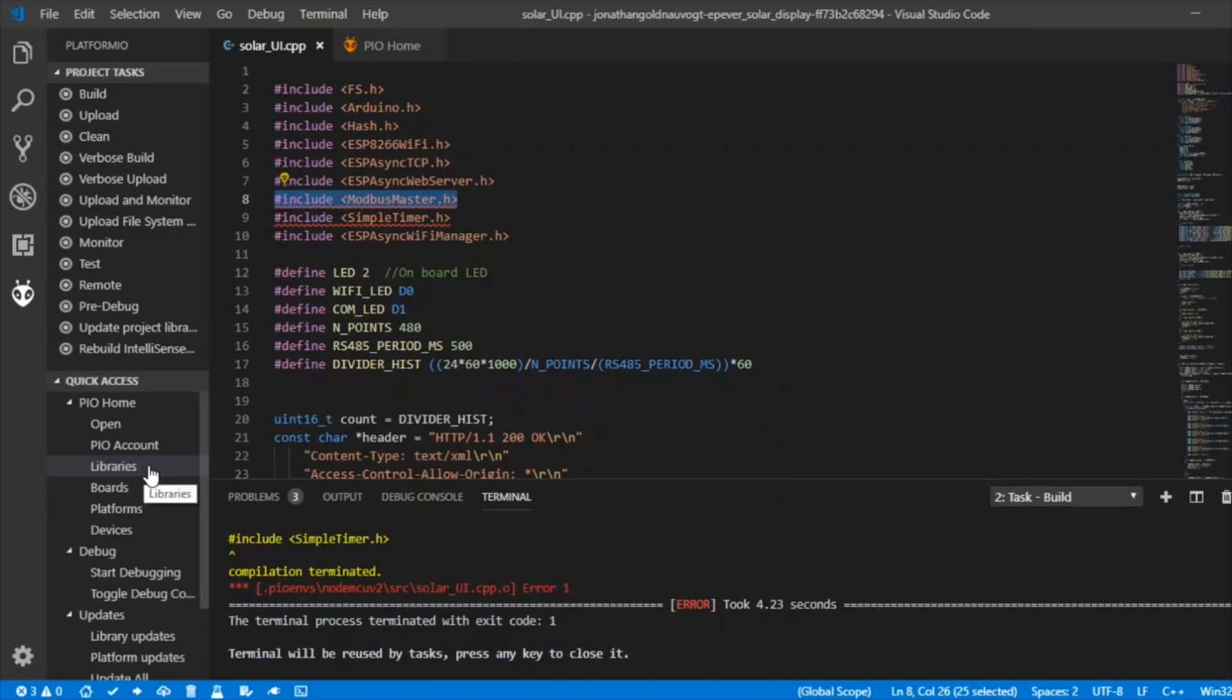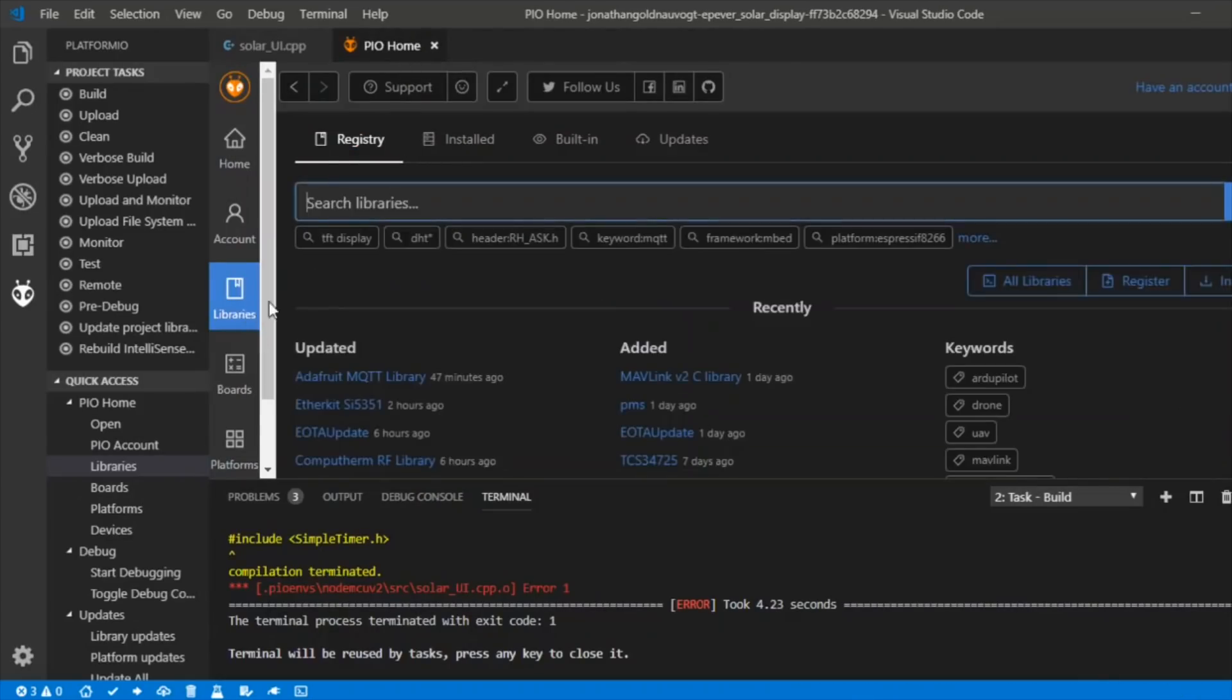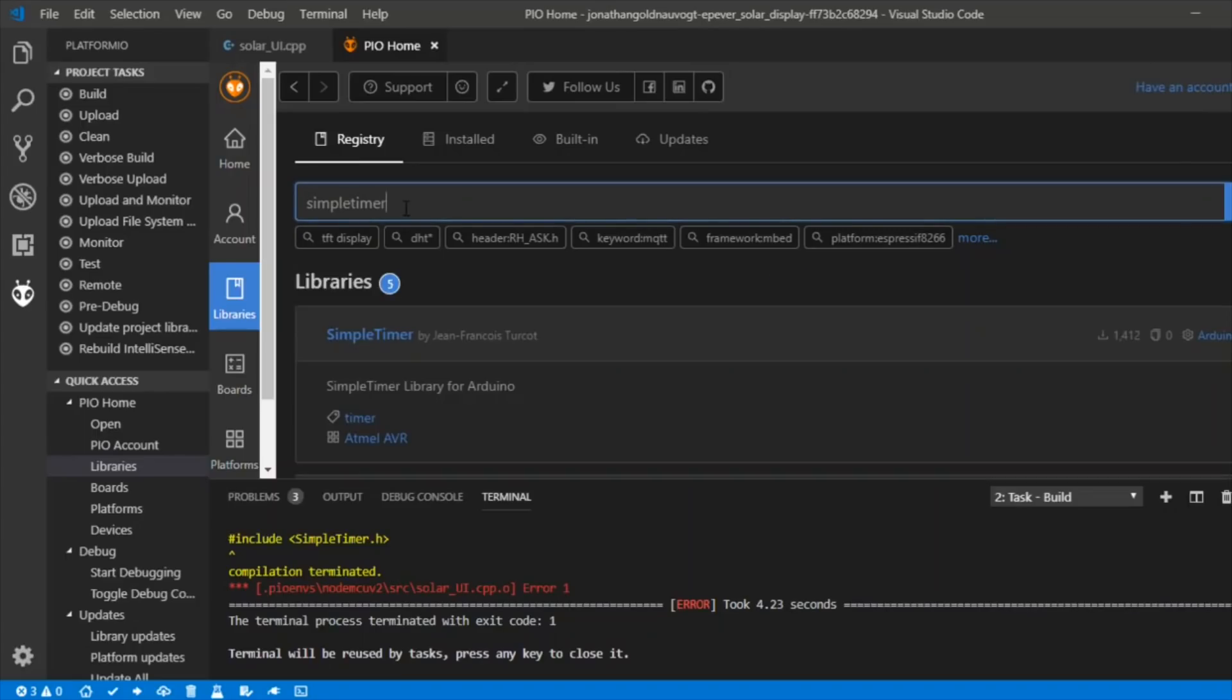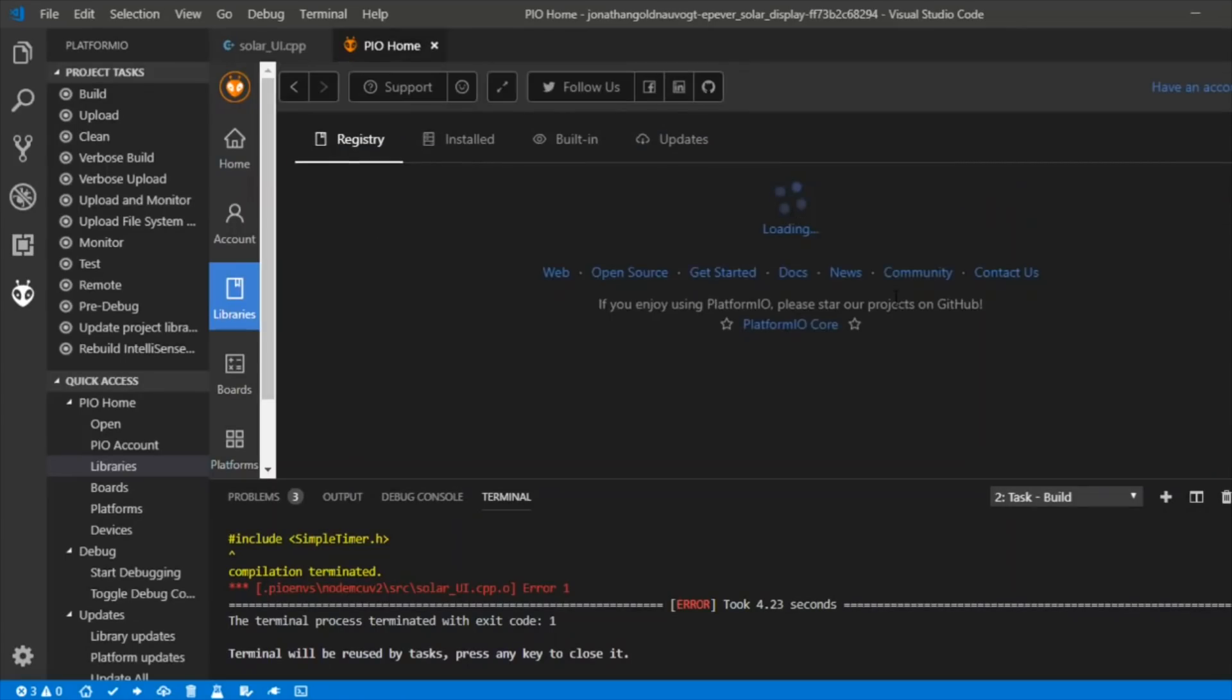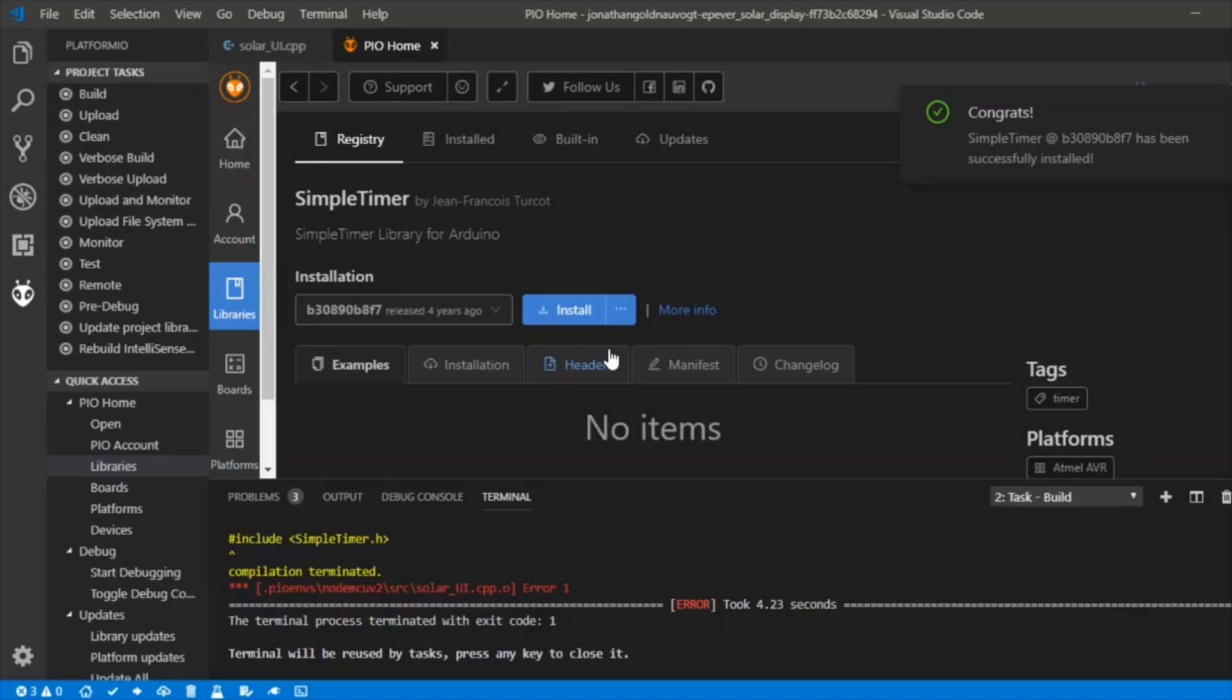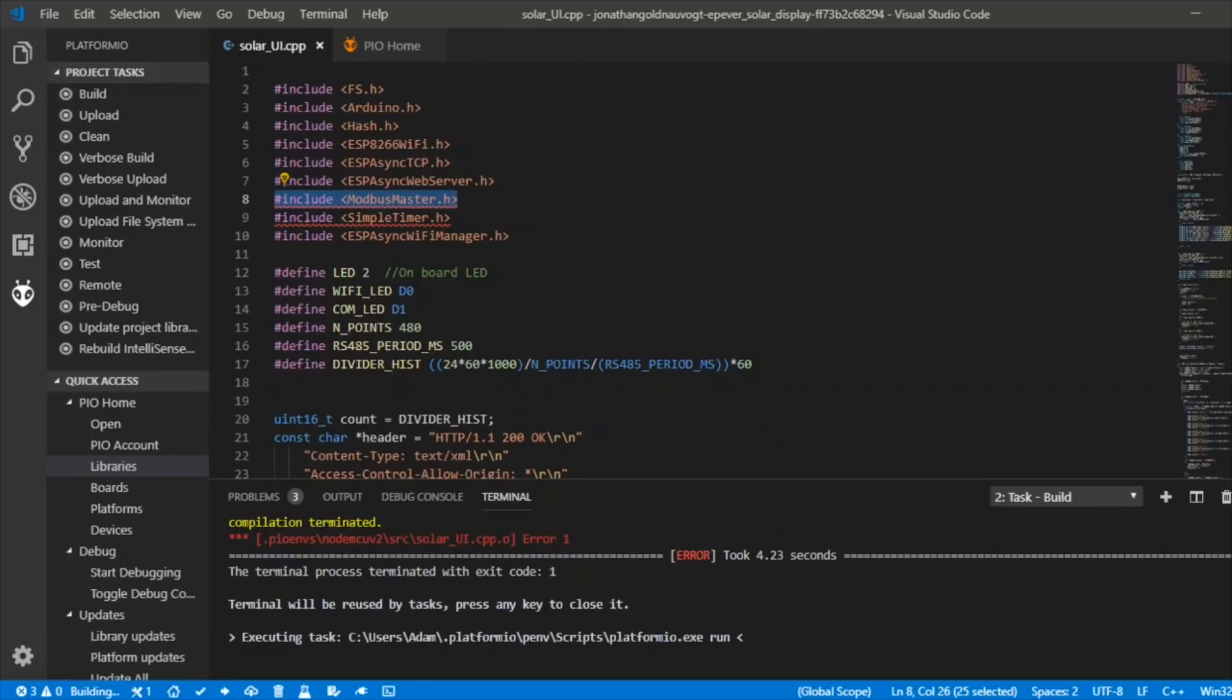Let's go back to PIO home and click libraries and I'm searching for Simple Timer. It seems to have found it for me, click on there and install that one. Hopefully I can now compile. Congrats, that's been installed.